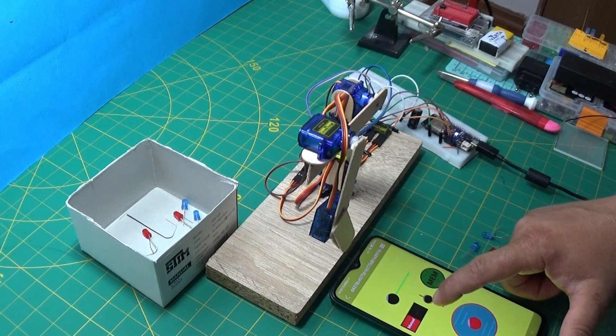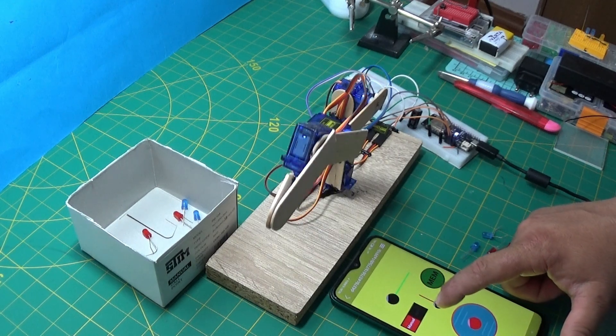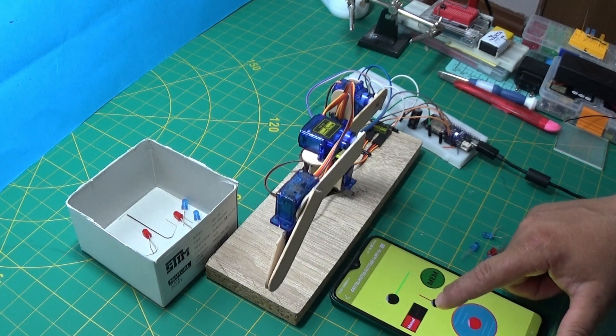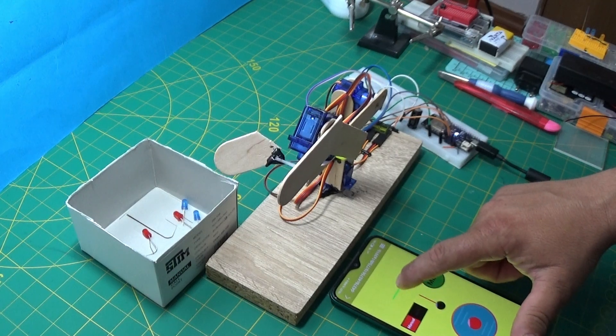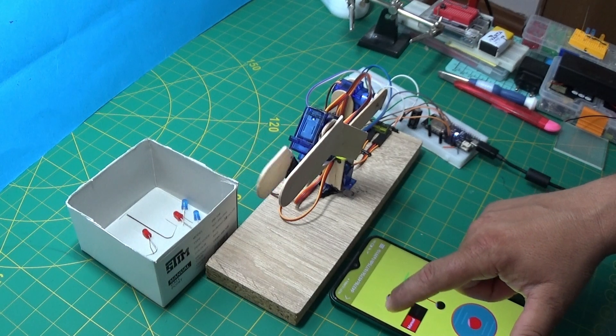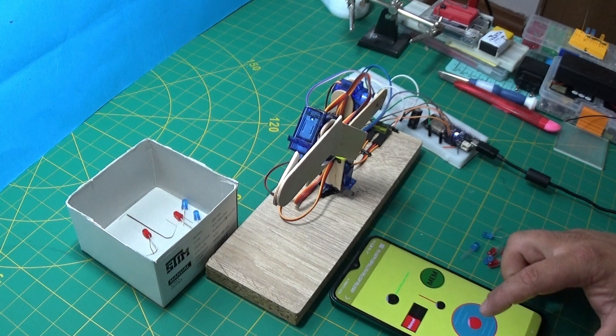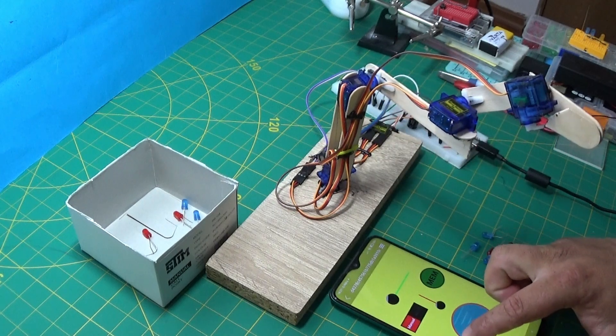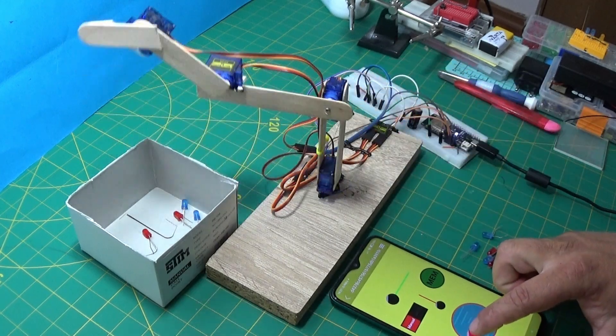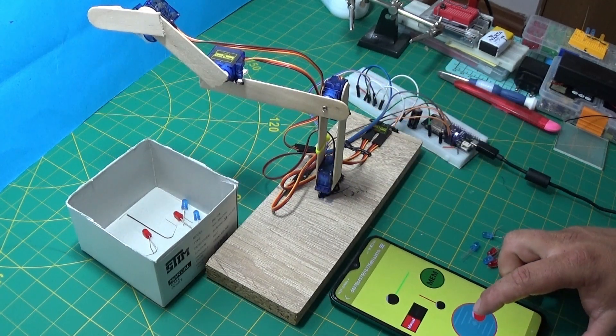I recommend powering the servomotors from a separate 5 volt source. I took 5 volts from the ESP 32 source. The Lolan 32 model has this option.